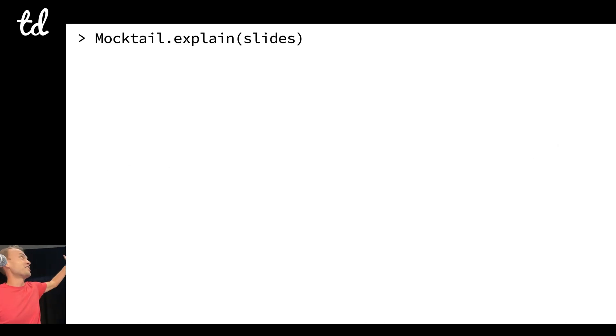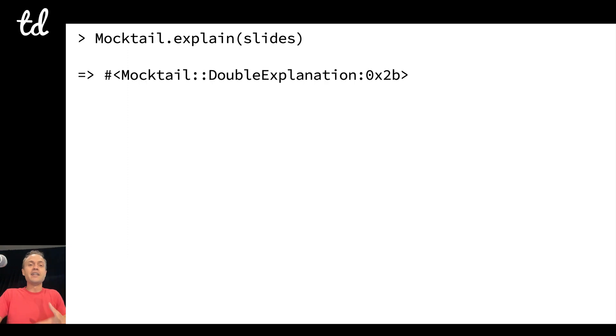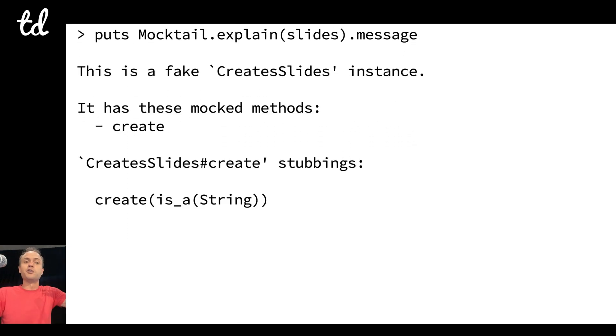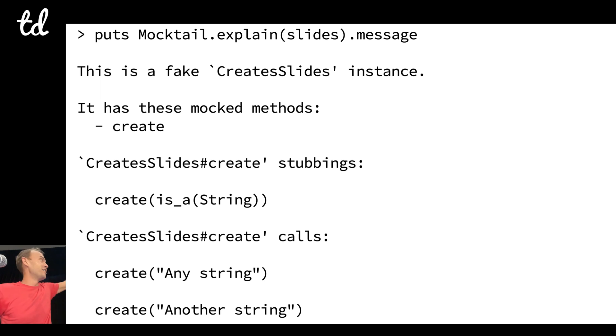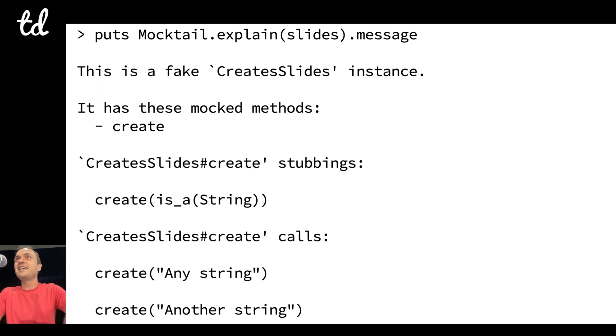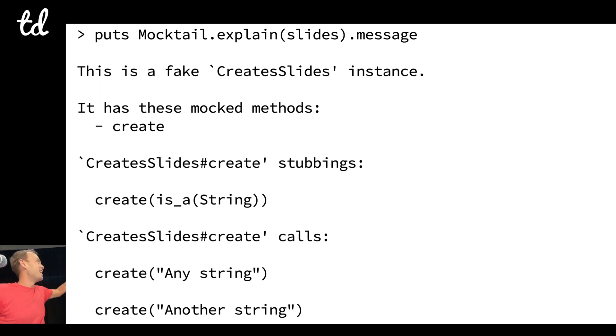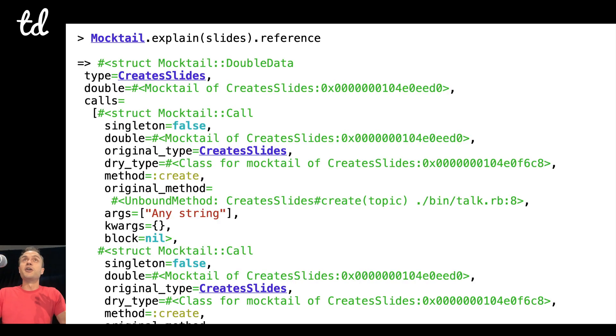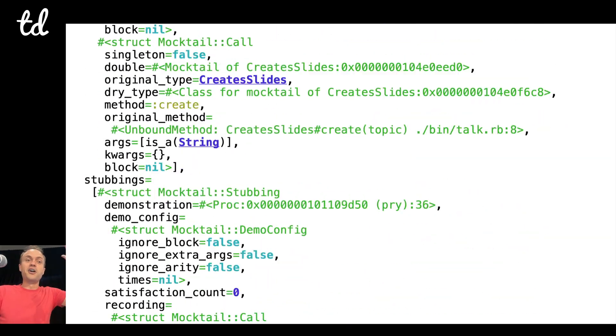So if you are confused, I've got a method called explain. You just pass it any mock and it'll return a double explanation, and so you can print out the message about it. It'll give you a little text adventure saying, here, this is a fake thing, here's all the mocked messages, here's all the stubbings, and here's all the actual calls.